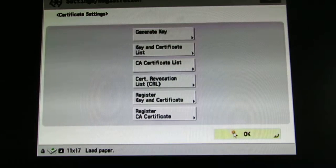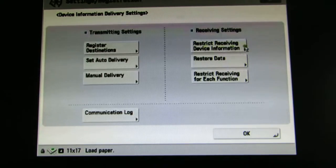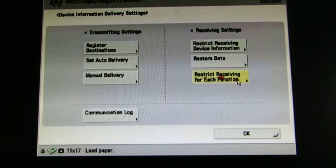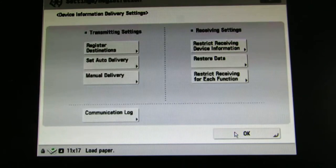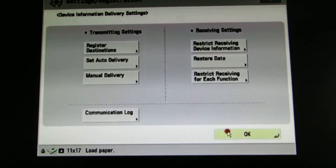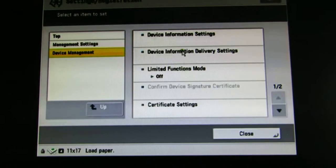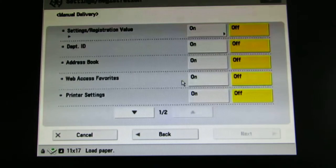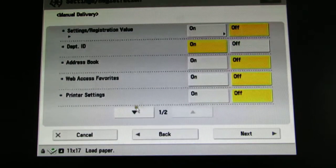Now we're going to go back to Device Information Delivery. We're going to make sure that Restrict Receiving Device Information is turned off, and Restrict Receiving for Each Function — make sure all of that is turned off as well. This machine, the 6075, is the master machine and this is where we're going to be pushing the data from. When we're ready to push the data, the only data we're going to be pushing over is Department ID — everything else is going to be turned off.